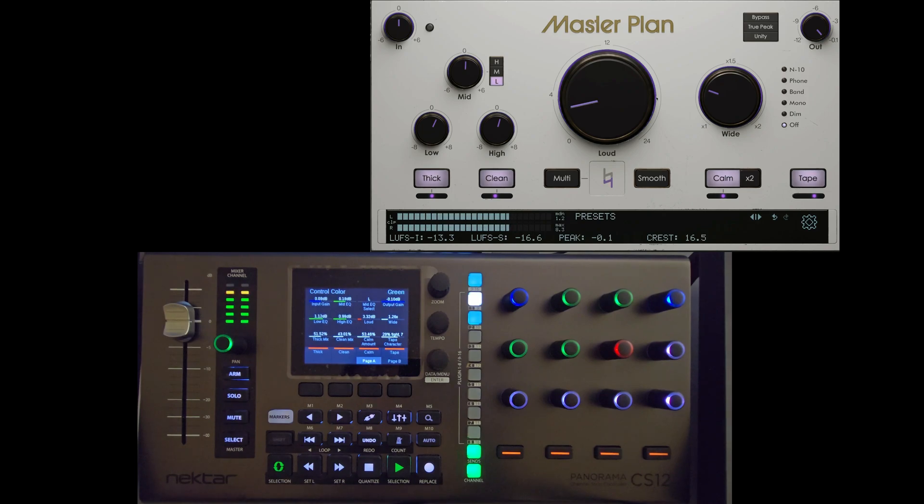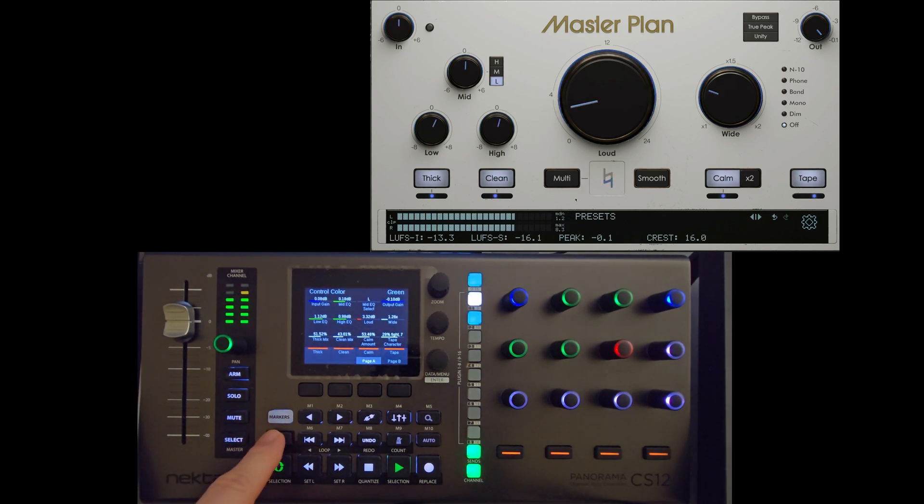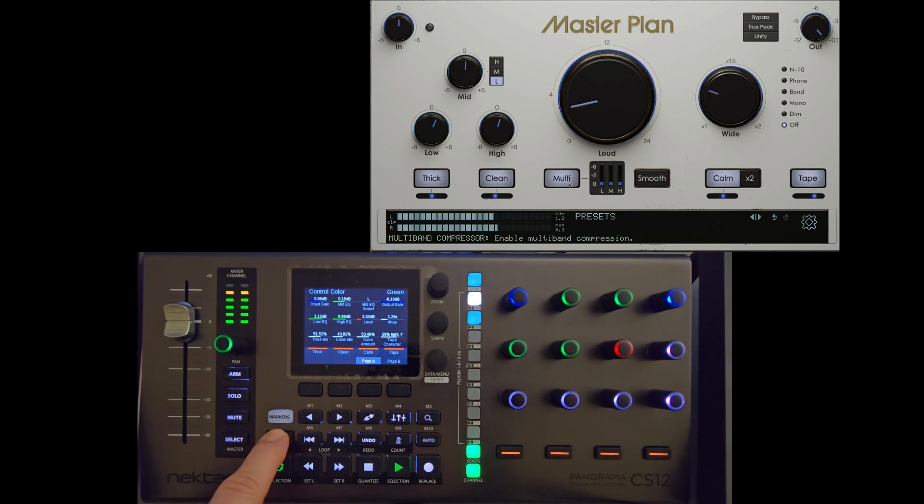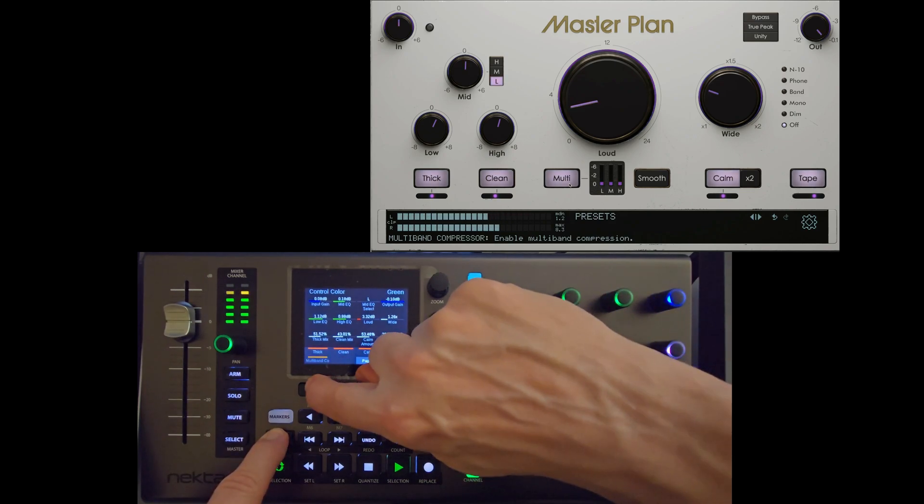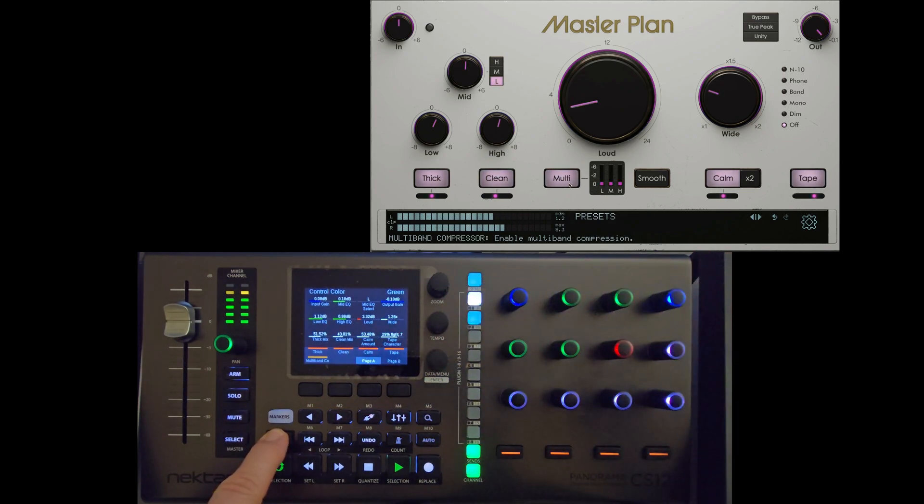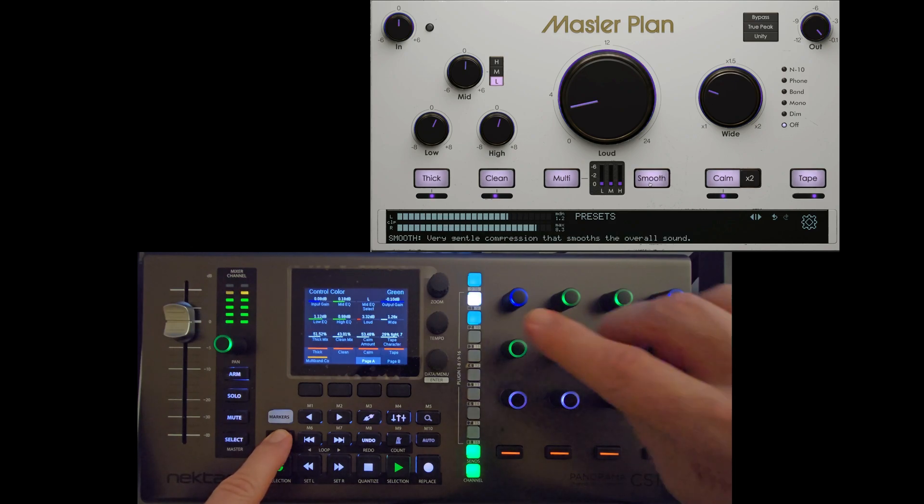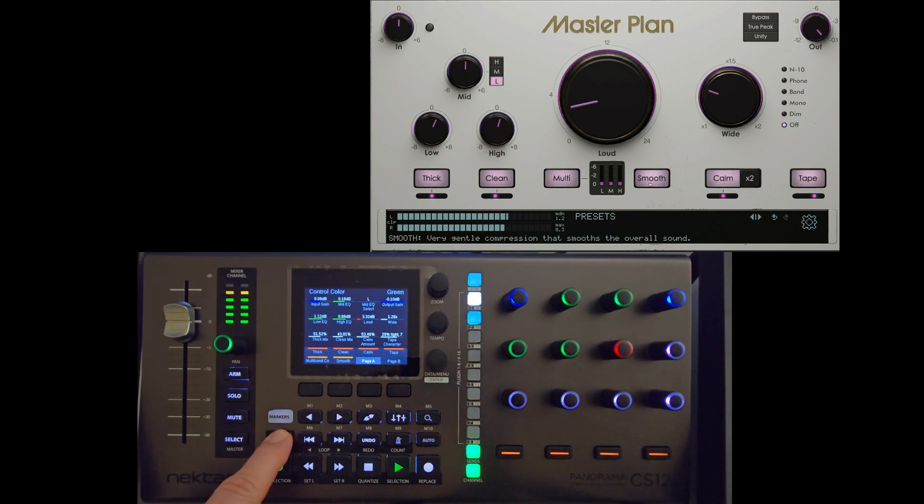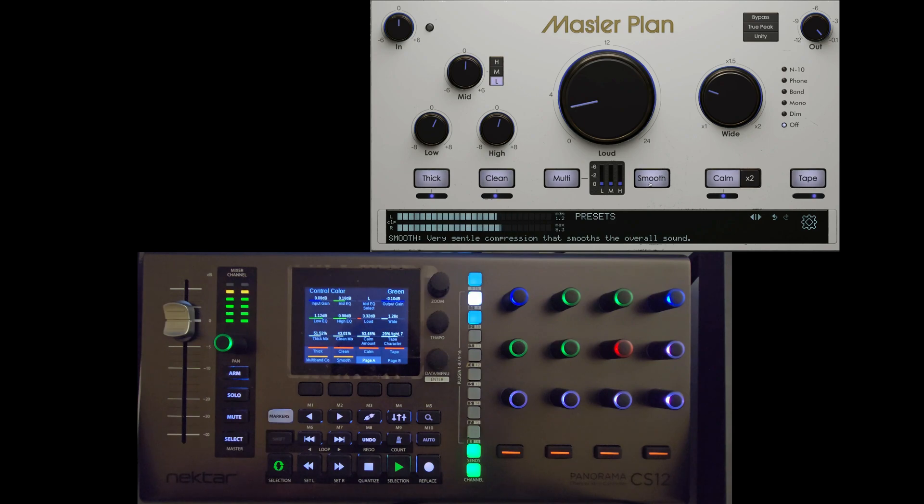Can't hurt to be a little bit consistent. So now I have two more buttons here, they're underneath the screen. I'm going to use them to activate multiband compressor and smooth, which is a gentle compressor.